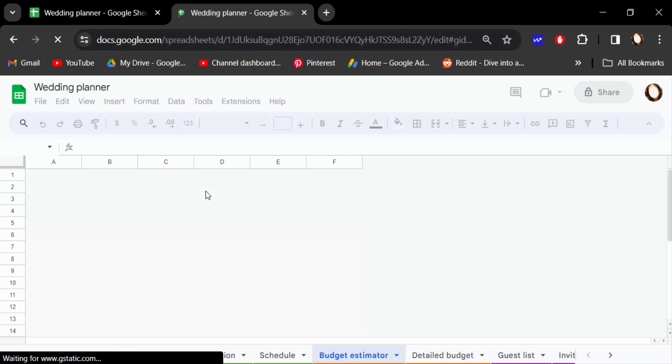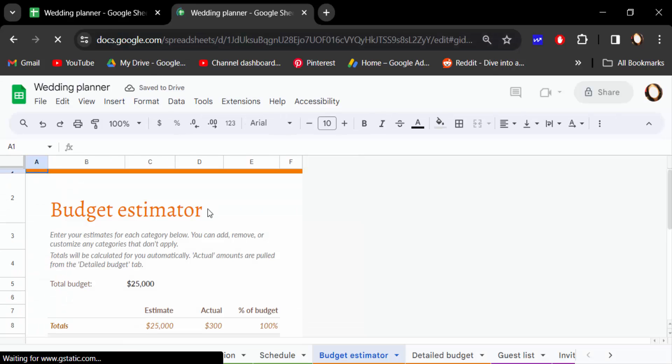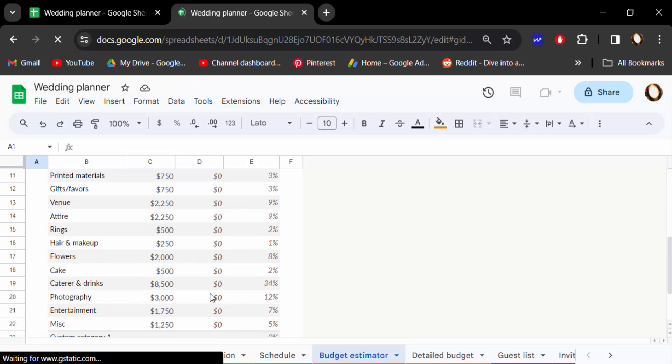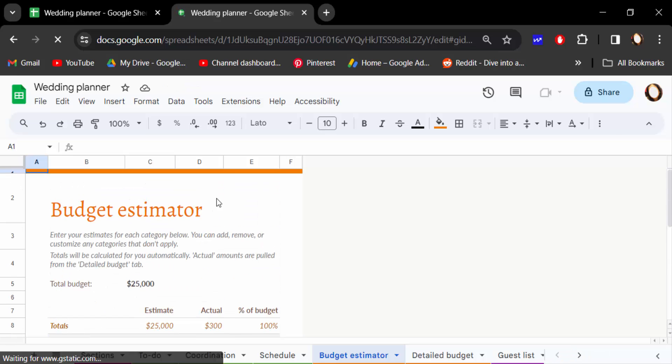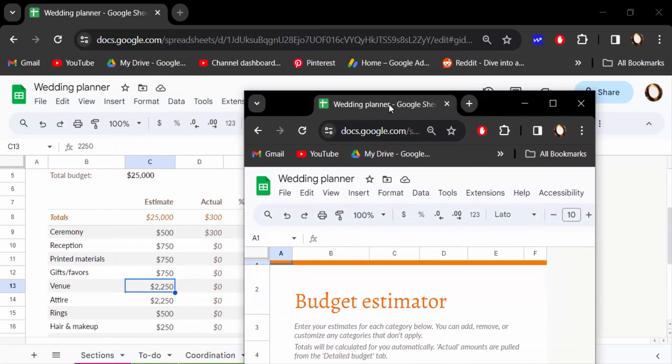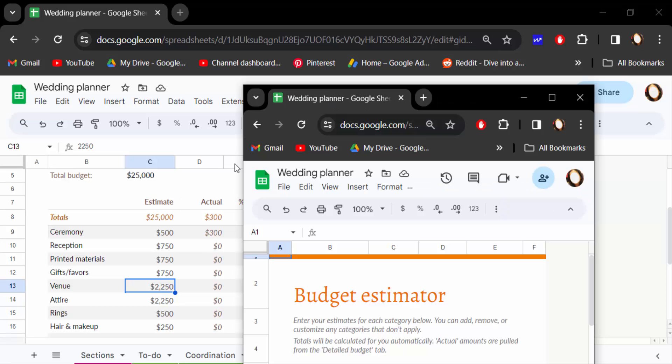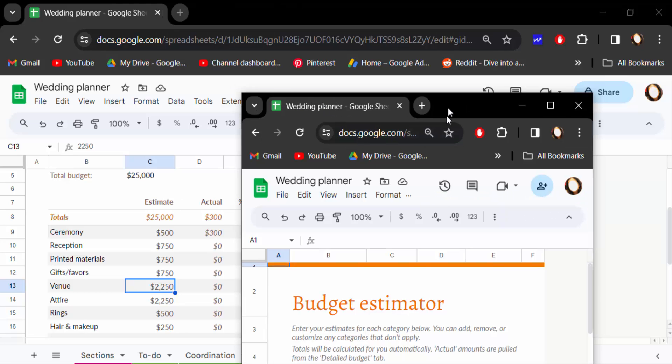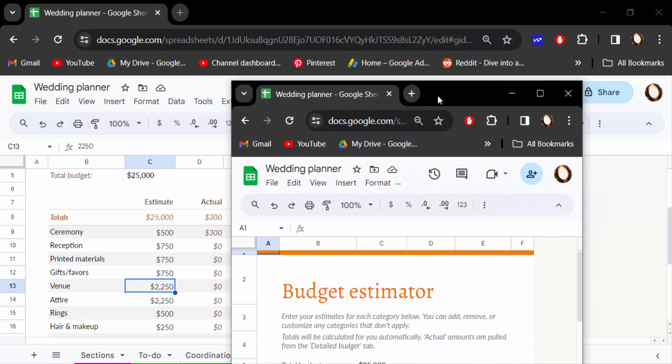This is the new window of this Google Sheets document. Now I want to make it double screen on this Google Sheets, so I drag the window and go over here. Now you can do this work in double screen.